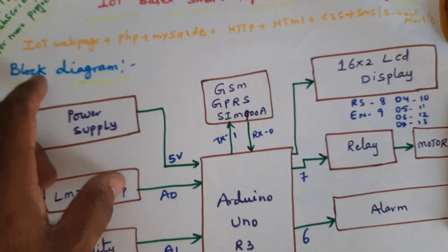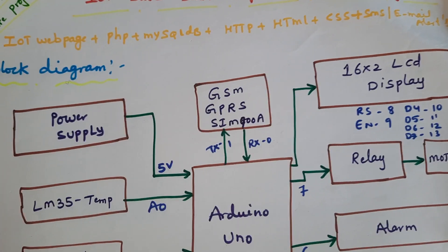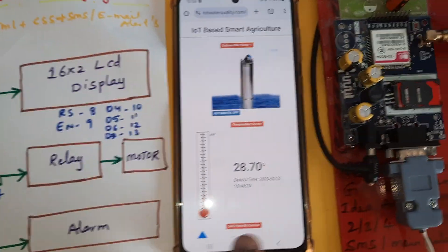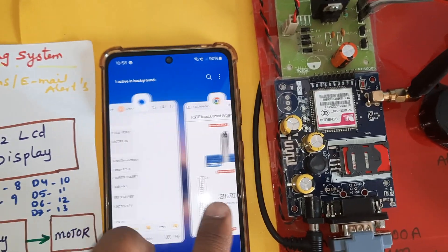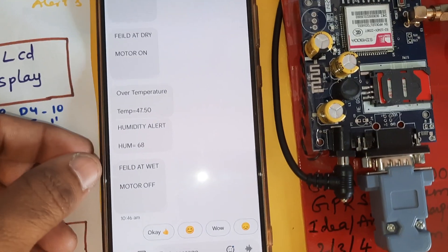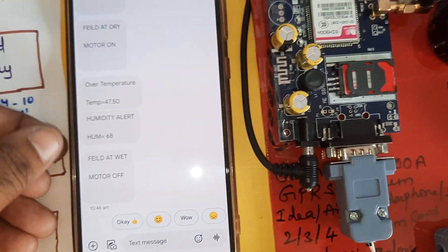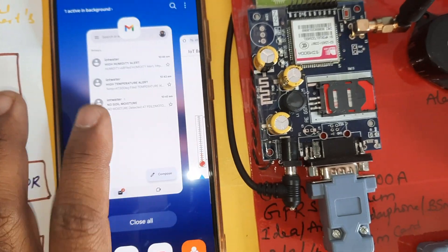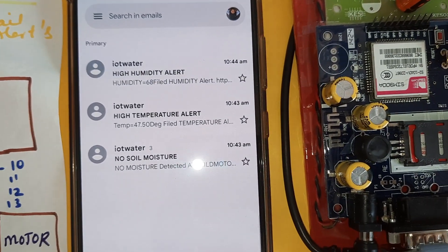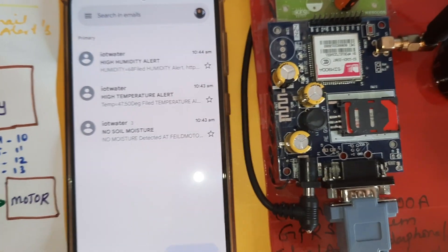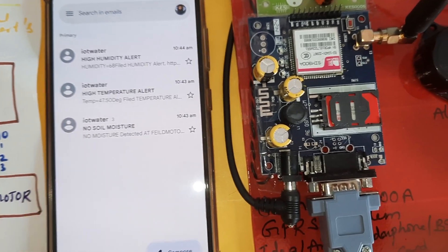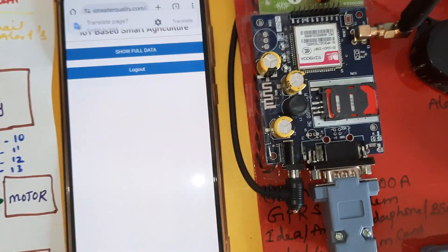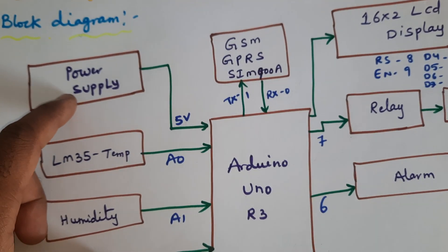The system uses an IoT web page with PHP, MySQL database, HTTP, HTML, CSS, SMS alerts, and email alerts. SMS alerts are sent for field dry condition, over temperature, humidity, and field wet condition. Email alerts include humidity alert, temperature alert, and soil moisture sensor alert, along with SMS alerts and web page monitoring.